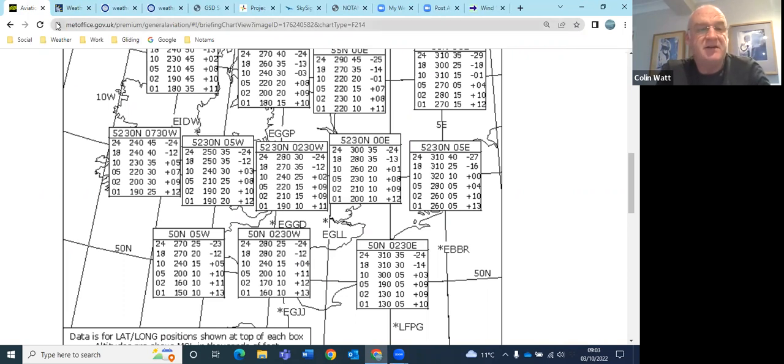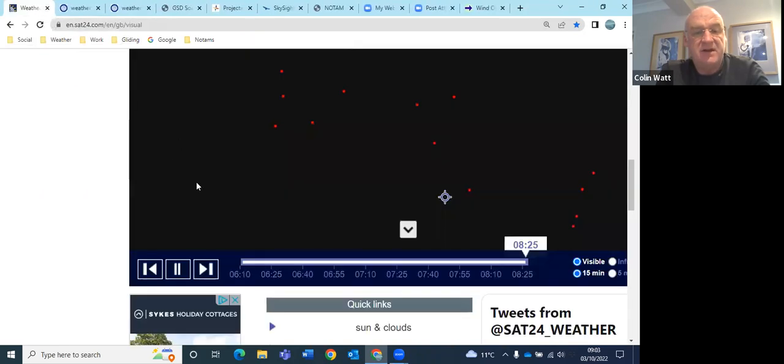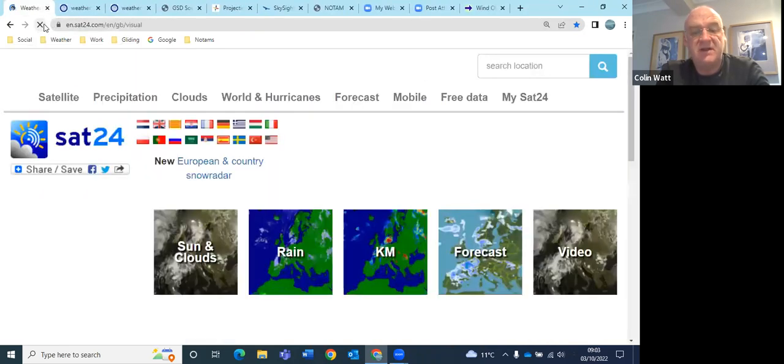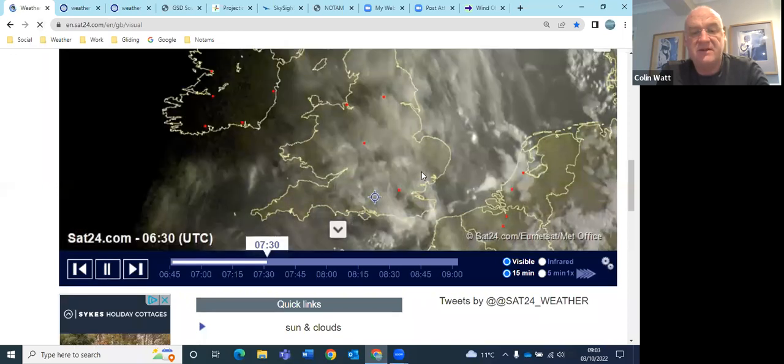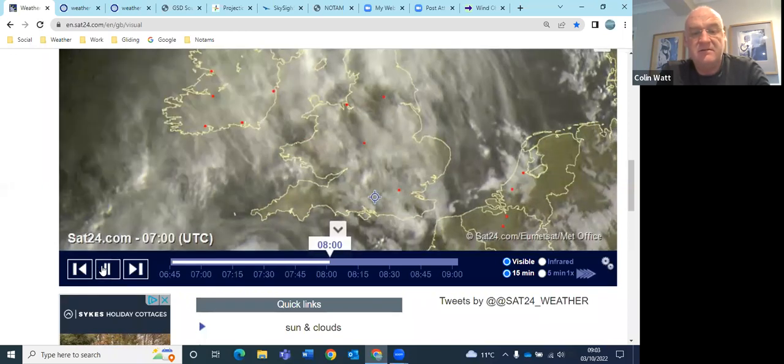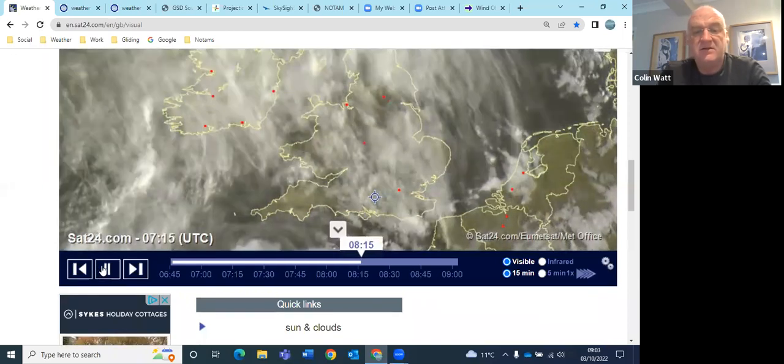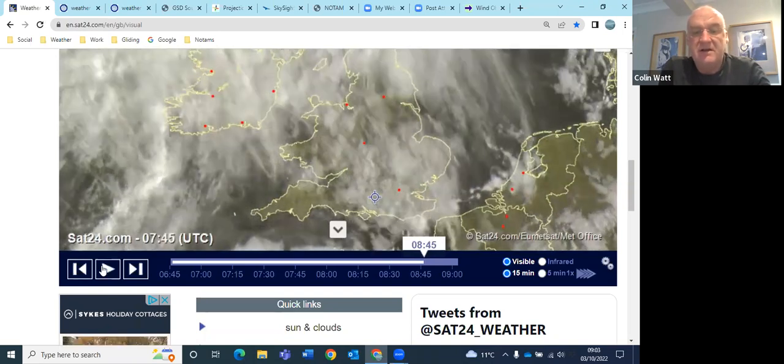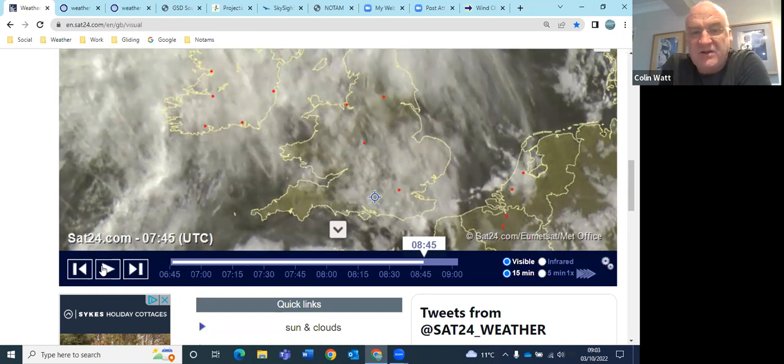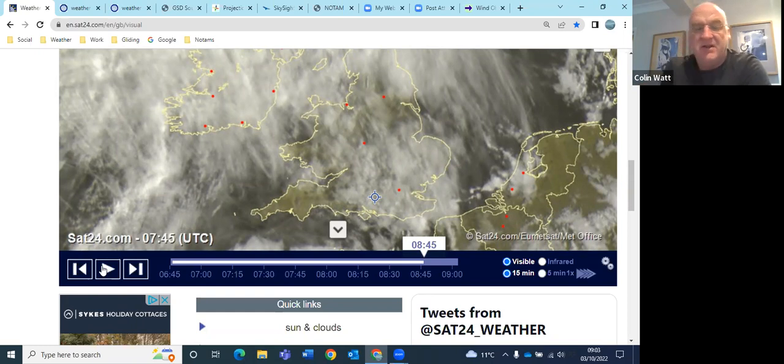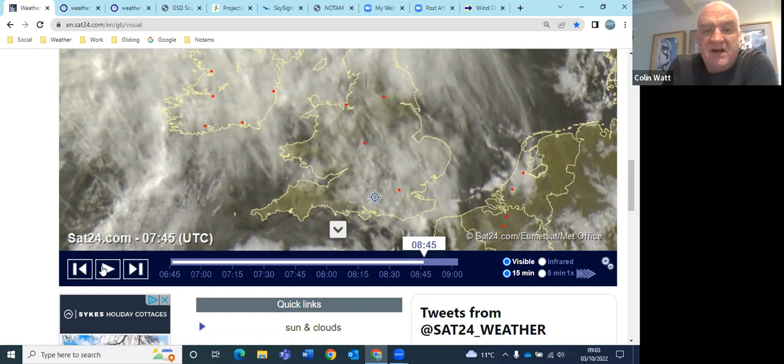SAT pic, let's just refresh this, get the latest SAT pic. So you see quite a lot of cloud associated with this high pressure, sort of coming down from the northwest. A number of different layers by the looks of it of cloud, certainly some upper stuff and mid-level cloud mixed in there.